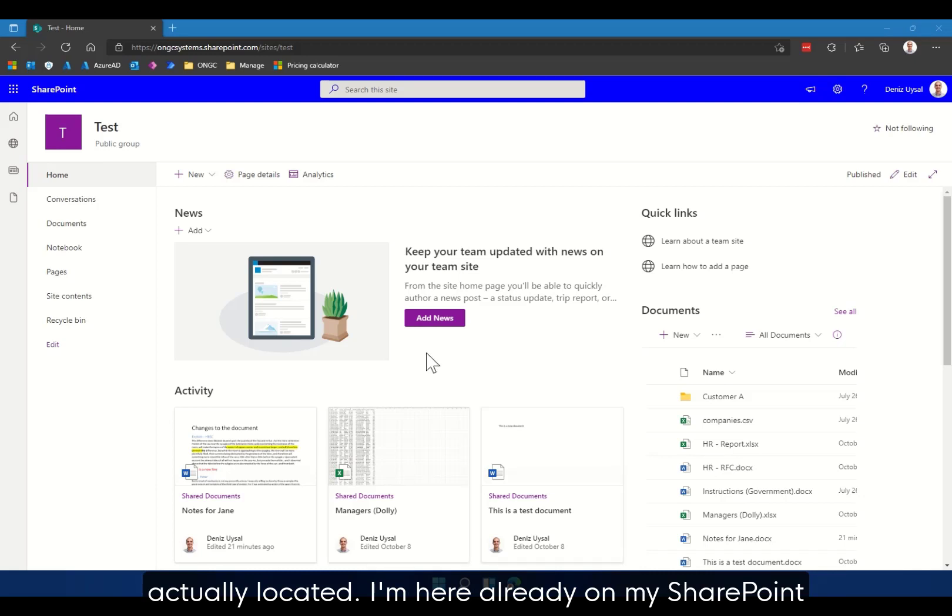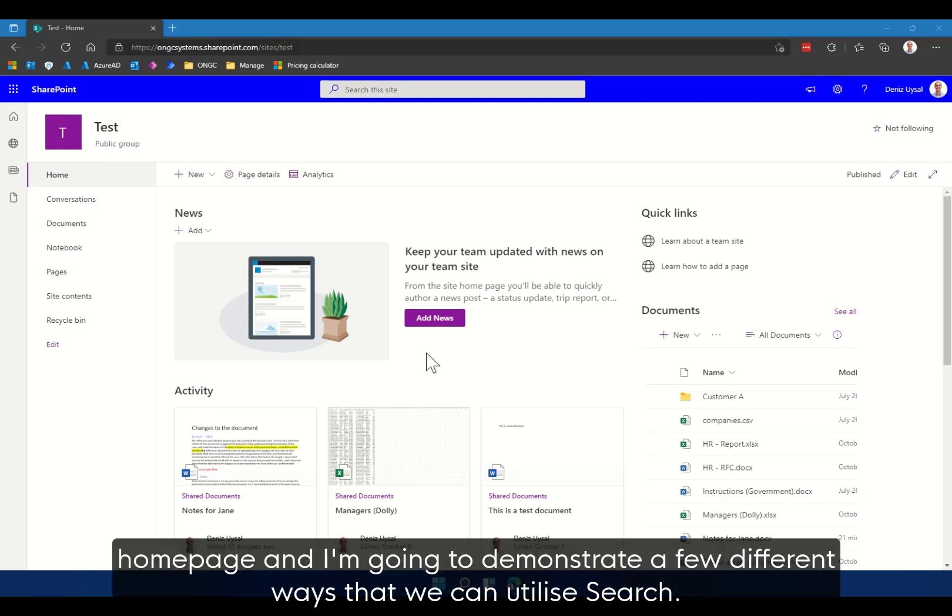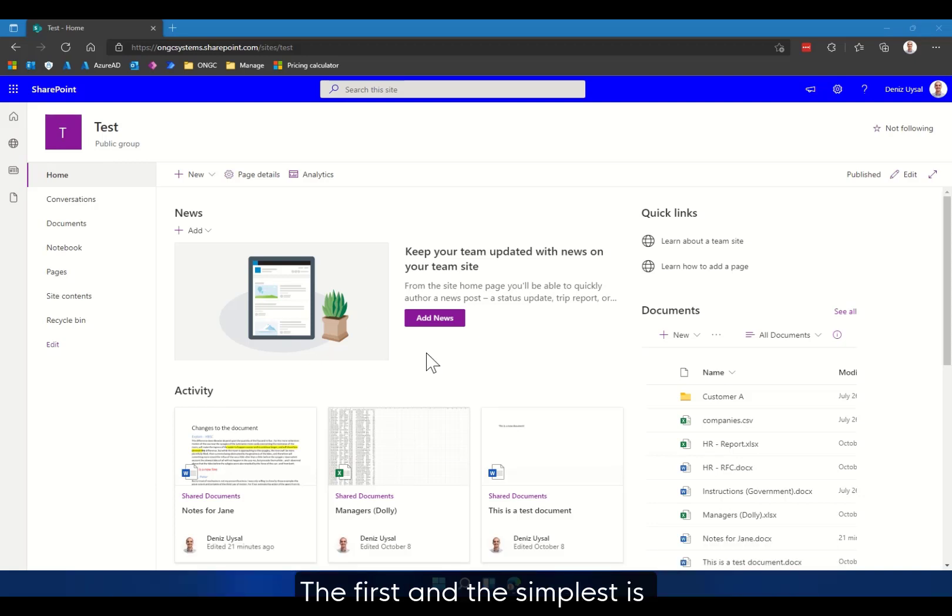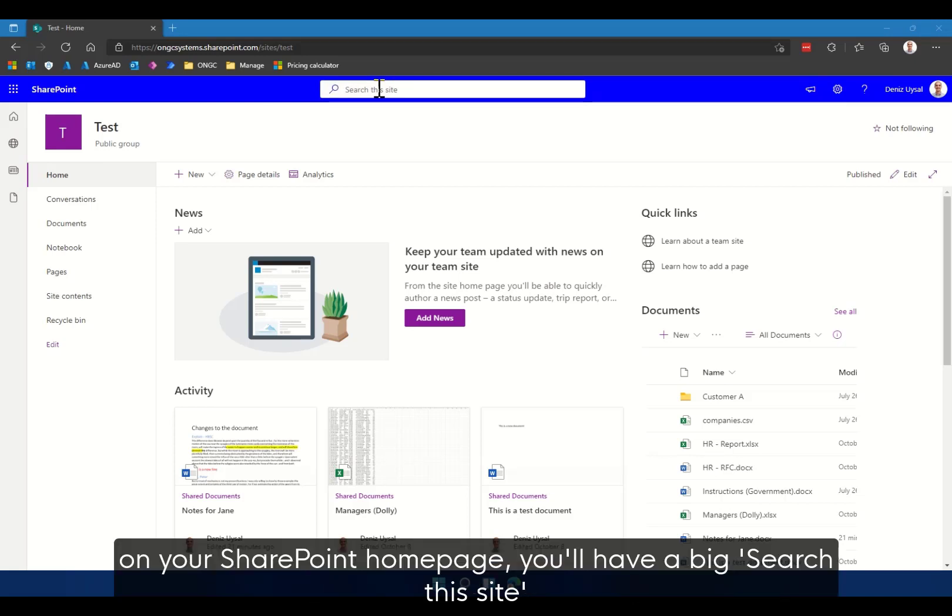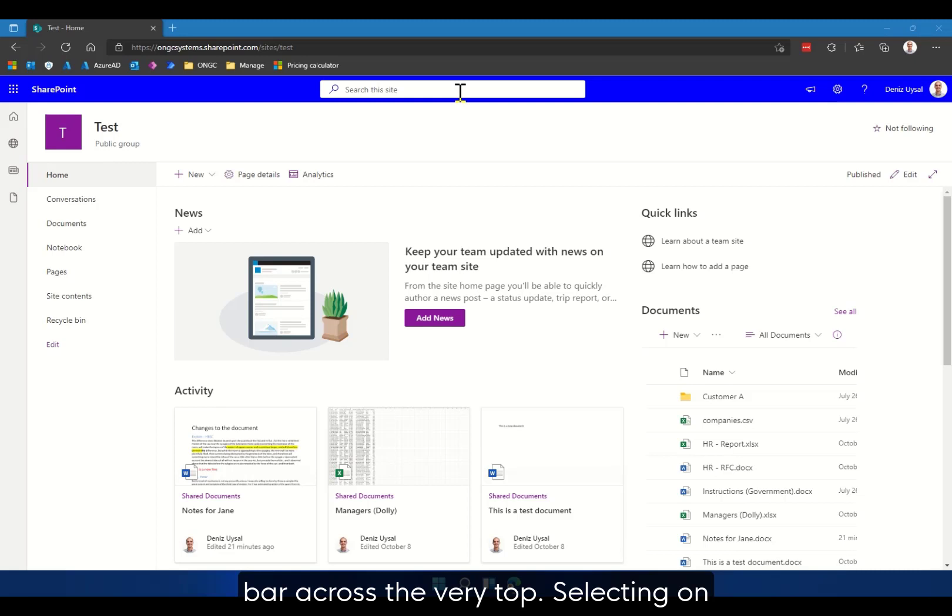I'm here already on my SharePoint homepage and I'm going to demonstrate a few different ways that we can utilize search. The first and the simplest is on your SharePoint homepage you'll have a big search list site bar across the very top.